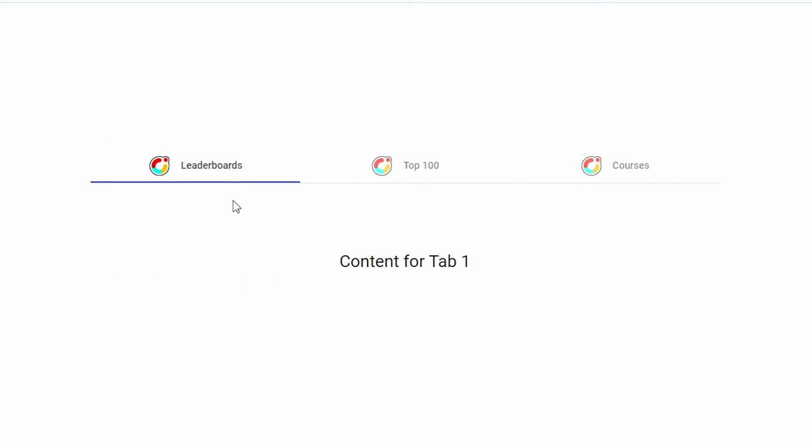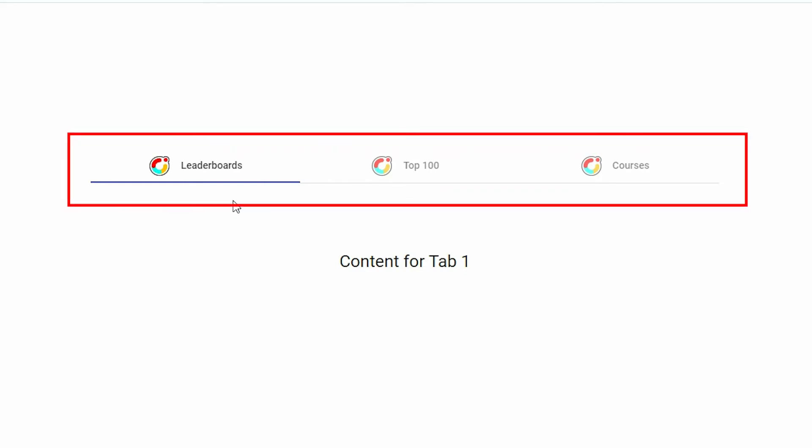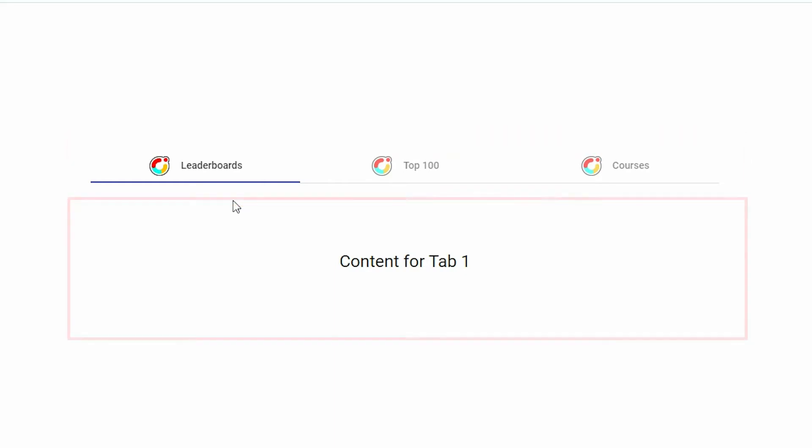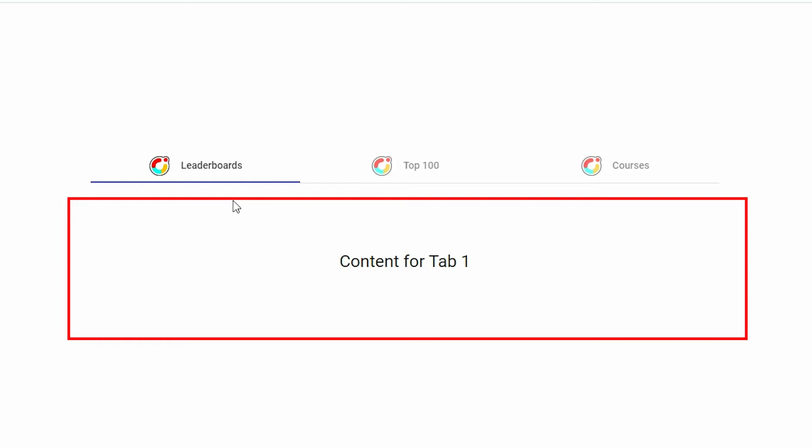There are two sections: the header section, where all the tab headers are housed, and the content section, where the contents for each tab are displayed.